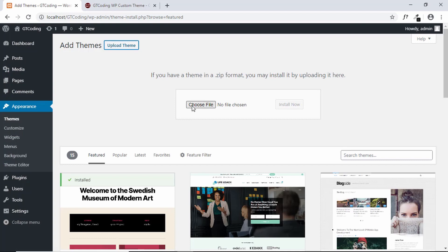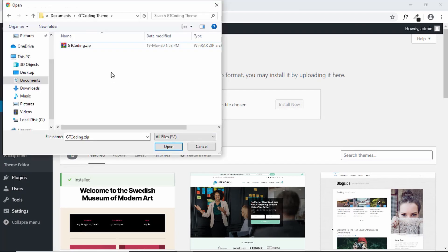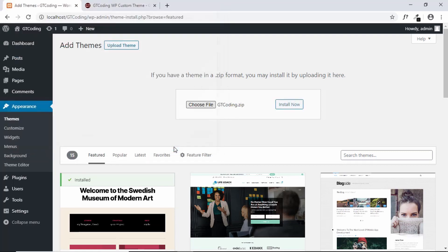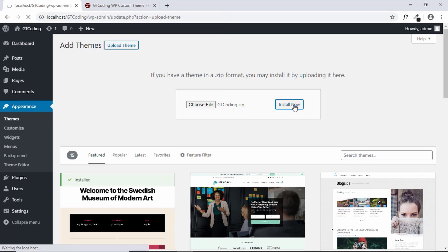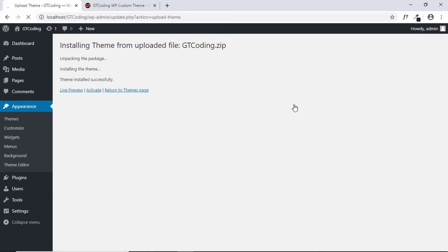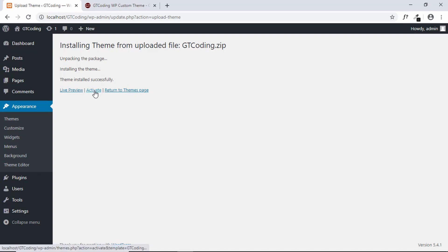Here you have to choose the zip file — just click on Choose File, go to the folder where you have downloaded the zip file, select it, and click Open. Then click Install Now. The theme has been installed successfully — now just click on Activate.